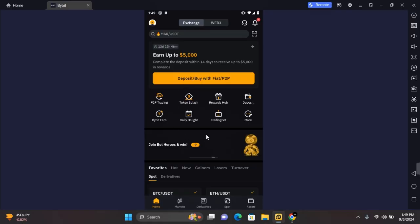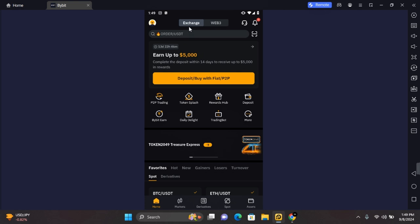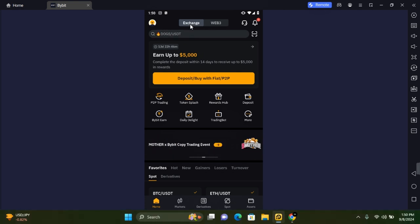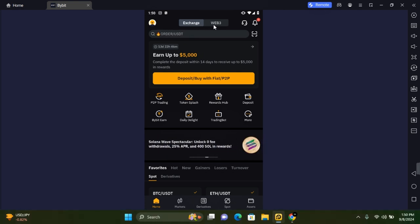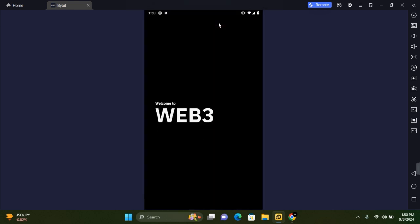Once you have a Bybit account and are logged in, at the top you'll see Exchange and Web3. Exchange is decentralized and Web3 is not decentralized. To create your Bybit wallet, tap on Web3 and allow it to load.